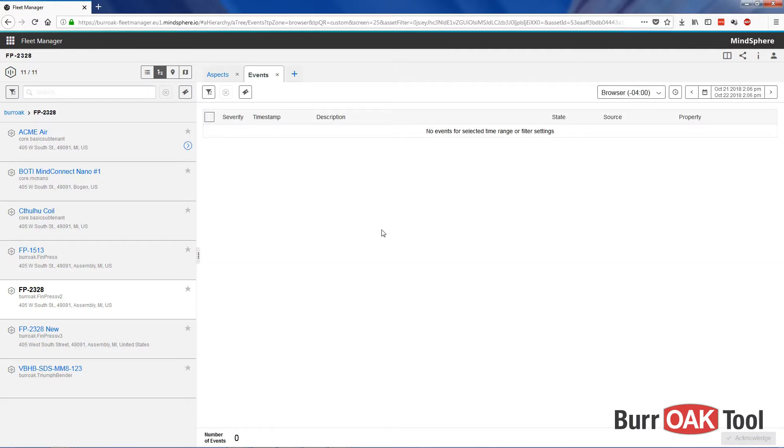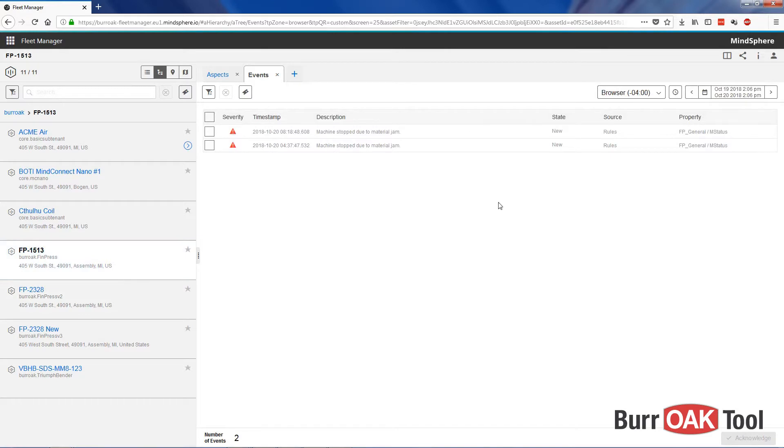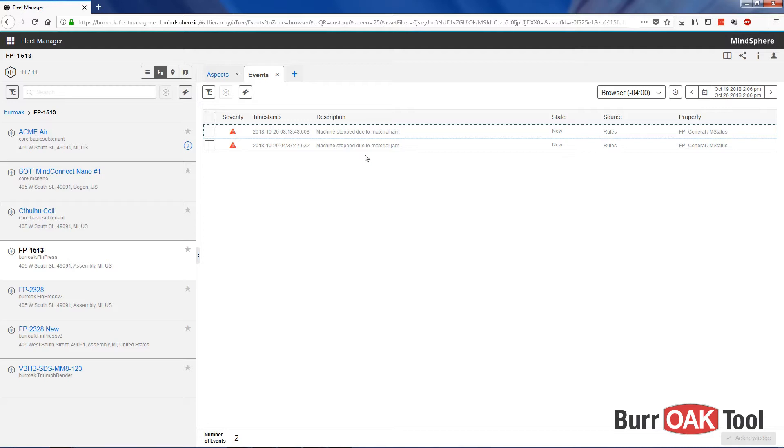The events view allows us to see any events that have happened based on rules that we have set for that asset. Let's go back in time to find some events that have happened in the past. Here we can see a couple of events that have happened based on a rule. Triggers can be specified in the Rules view to create events when a certain condition is met. These events can then also send an email to a specified list of email addresses to notify plant managers or other personnel that something needs to be investigated.